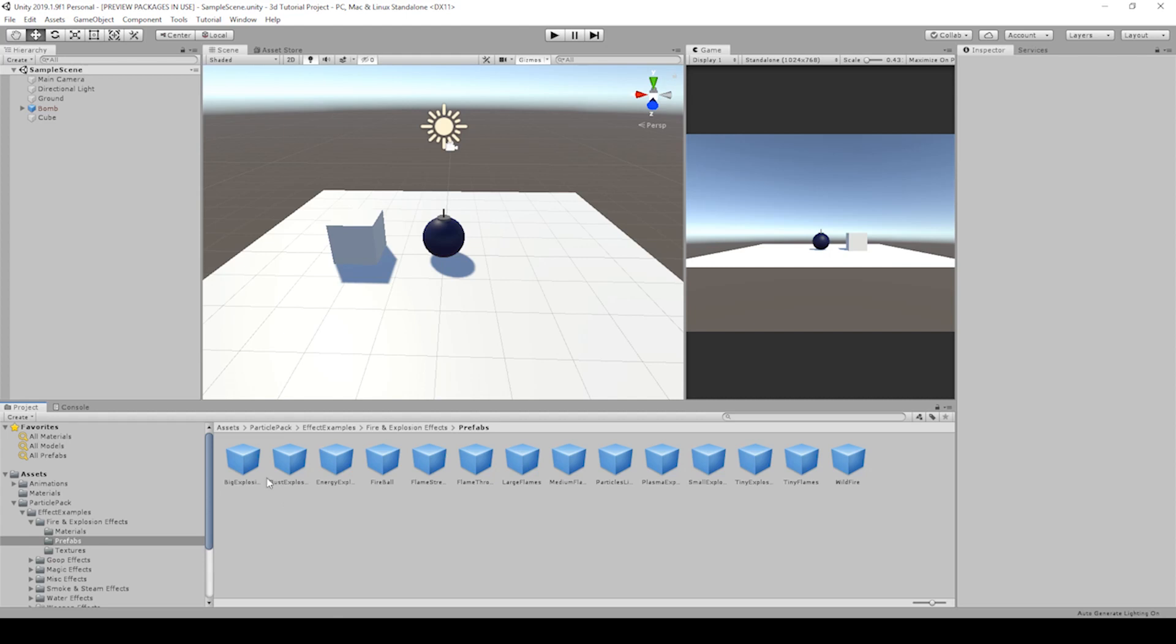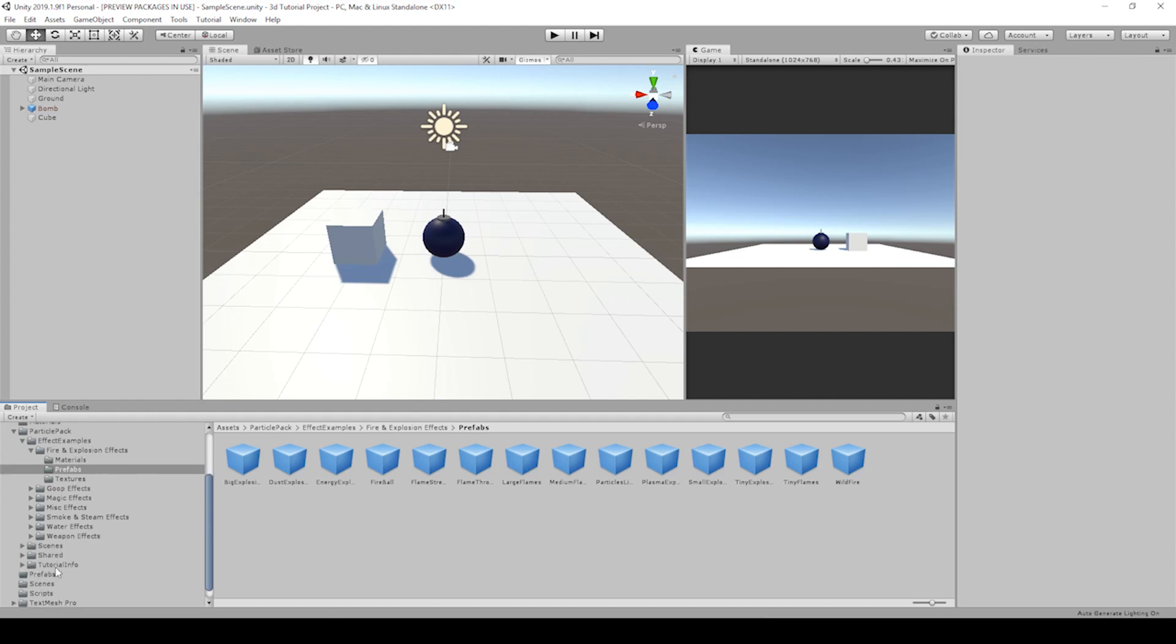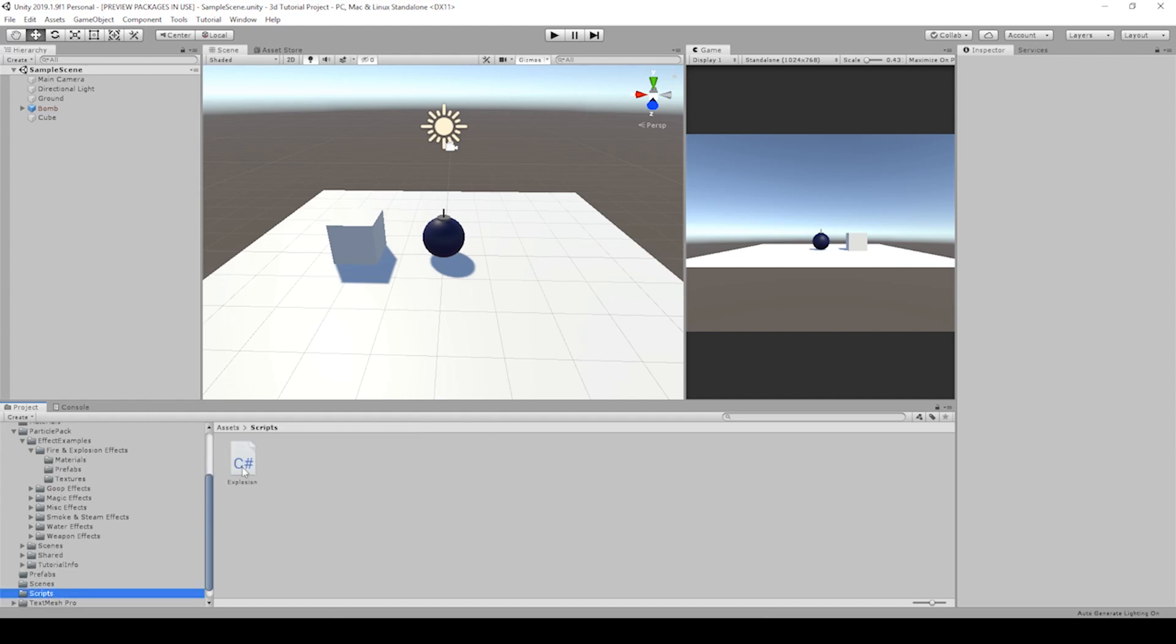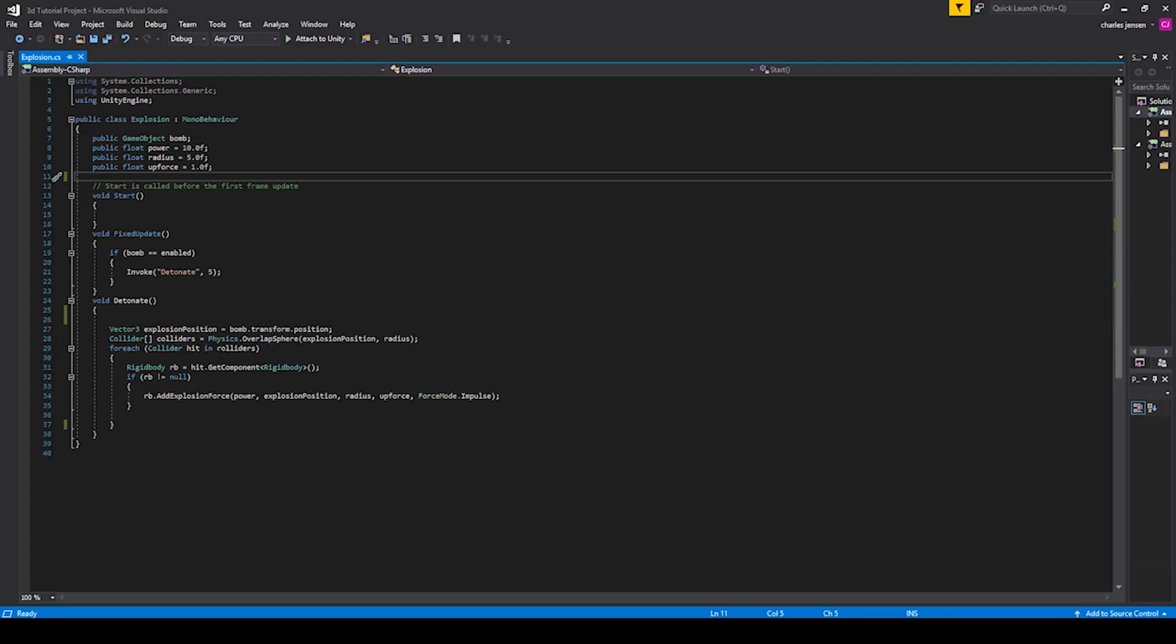Now that we have our big explosion, we want to add it to our bombs. And we're going to do that through the script that we already have. Let's open that up.